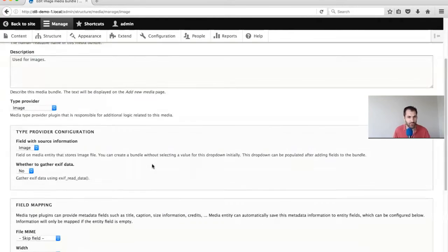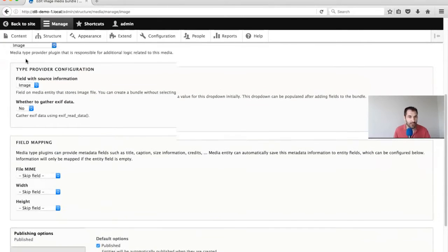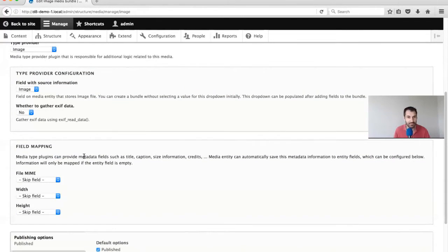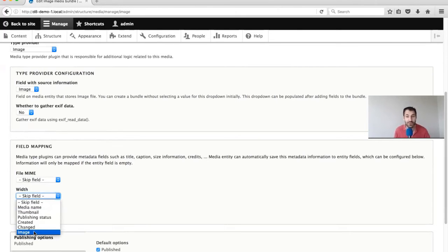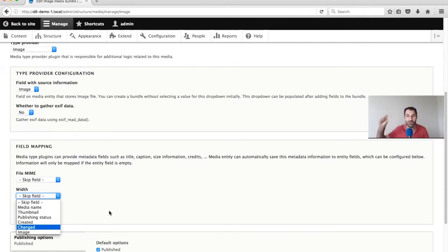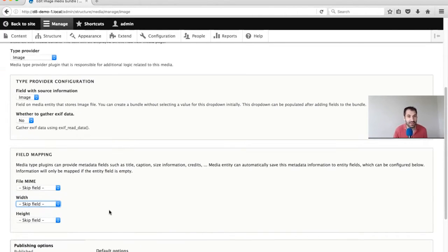Another thing which is pretty cool is this field mapping. The image provider offers metadata, and essentially if we want to store the width and height of the uploaded image, all we need to do is create a field to store the width and height, then come here and select the fields we have created and map them across. This means that when somebody uploads an image, the width and height will be extracted out of the file and then mapped to the field. Depending on the provider, you get a list of different metadata.